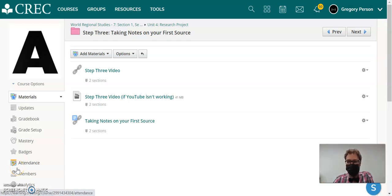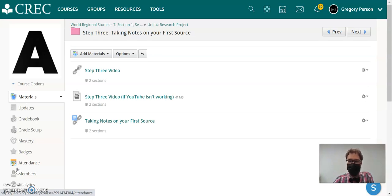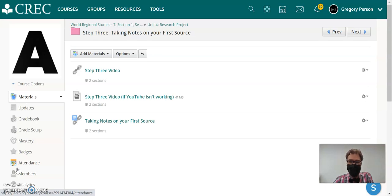Hey everybody, welcome back to the video for step three, taking notes on your first source. Now that you've gone ahead and actually selected the topic that you're going to be researching in this project, it's time to really read your first article in depth and to highlight and take some notes on it.